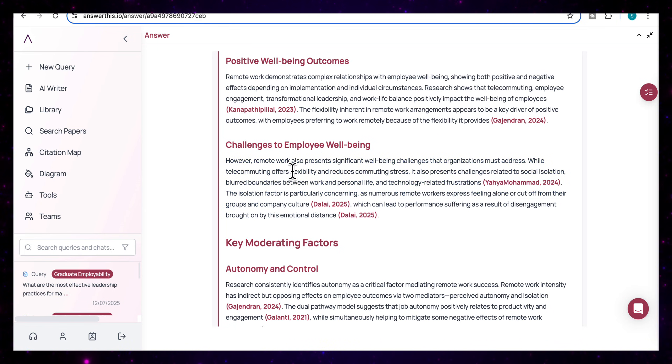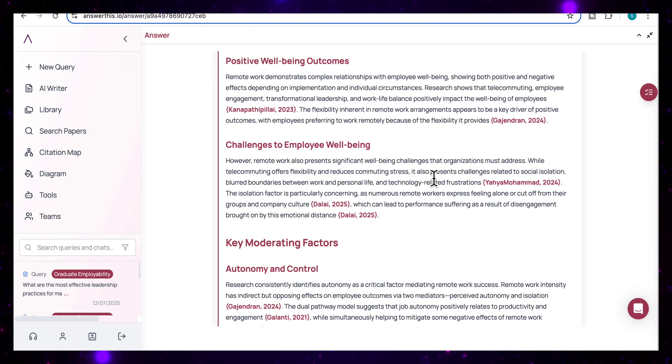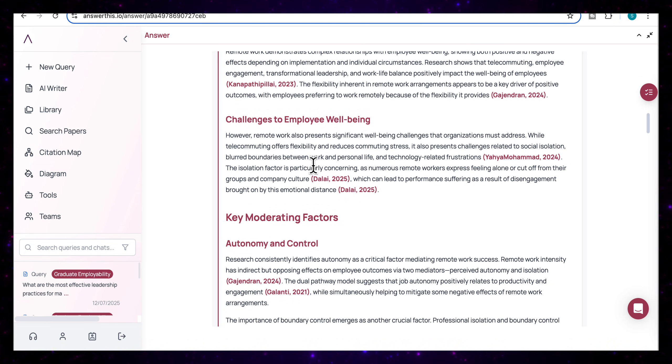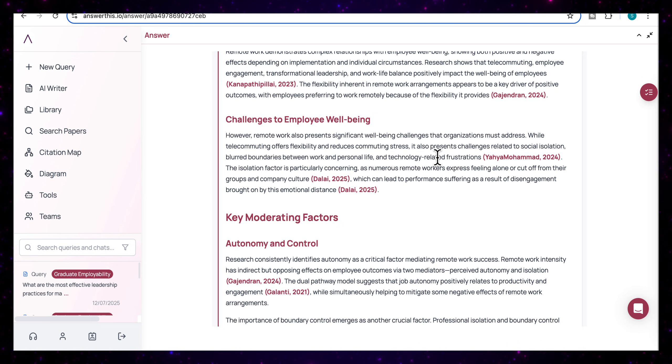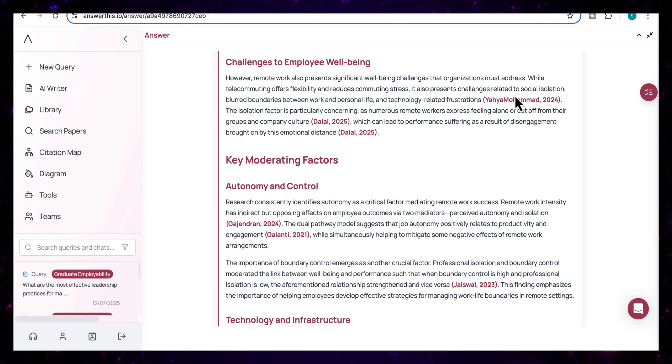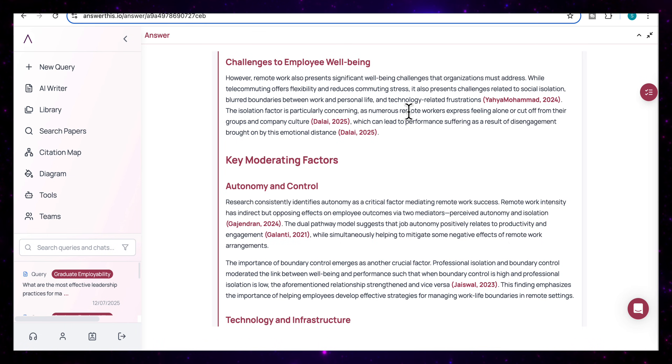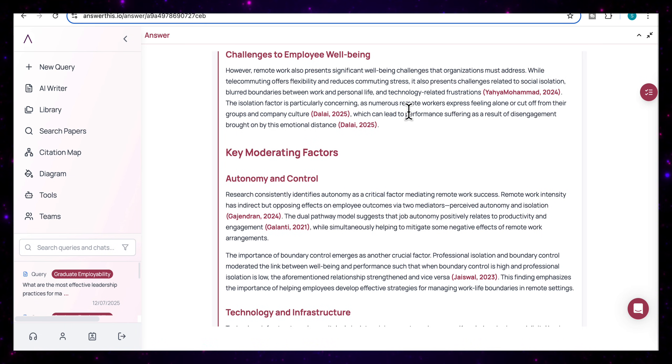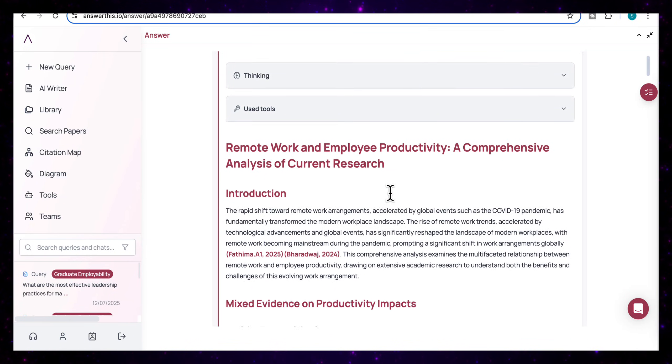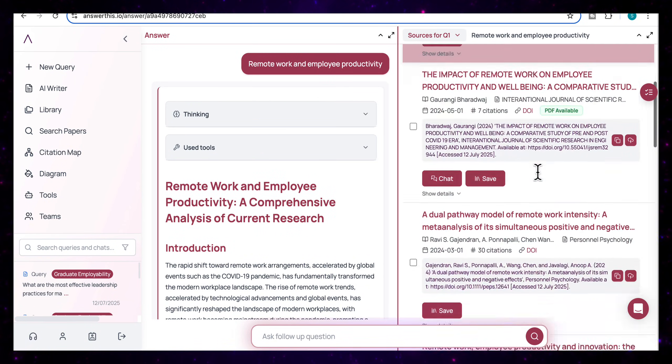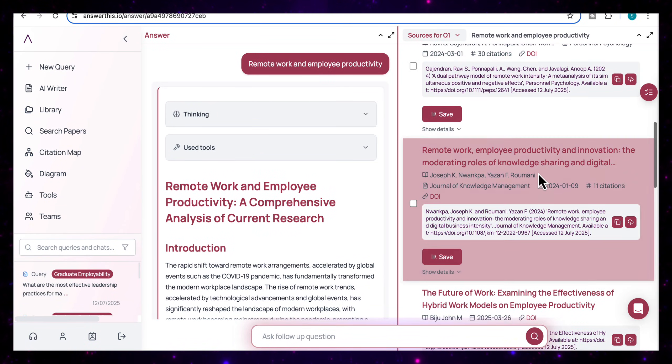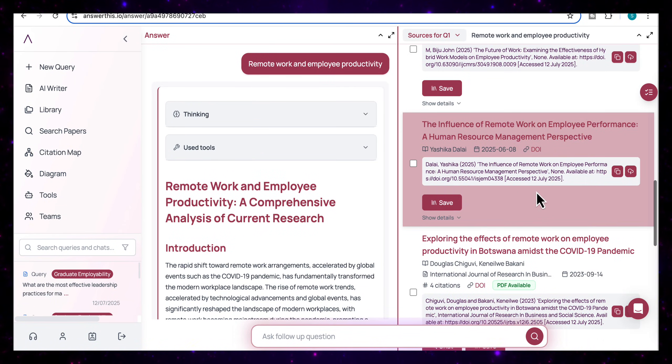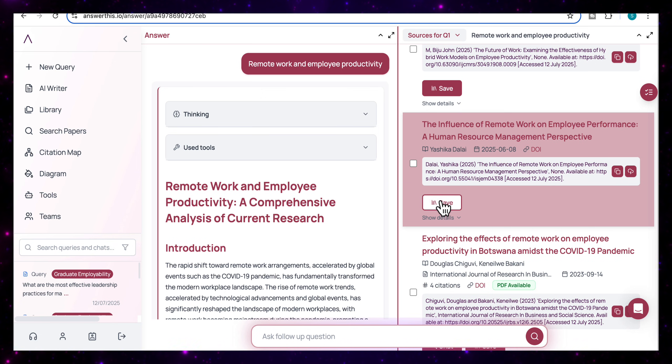So for example, here, it's come back with remote work also presents significant wellbeing challenges that organizations must address. And while telecommuting offers flexibility and reduces commuting stress, it also presents challenges related to social isolation, blurred boundaries between work and personal life, and technology related frustrations. And this helps you to start to look at all the arguments that have been presented in a specific topic. So a very comprehensive output. And again, on the right hand side, we've got the list of all 18 sources, and we can choose to select any one of them and save them in our database.